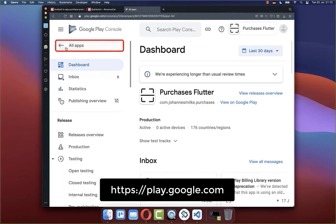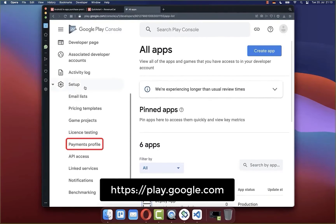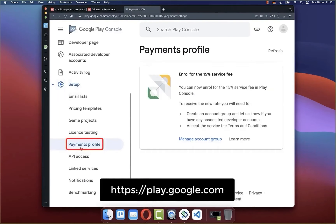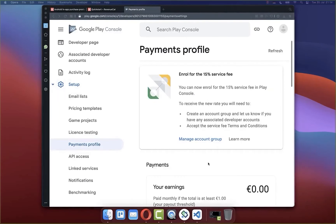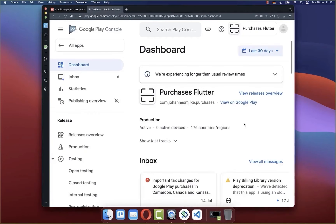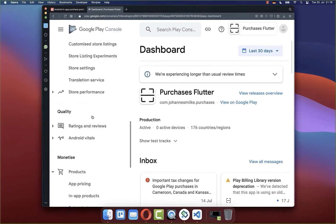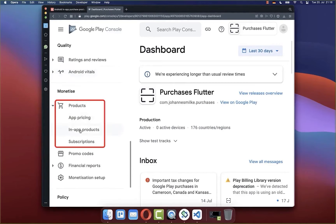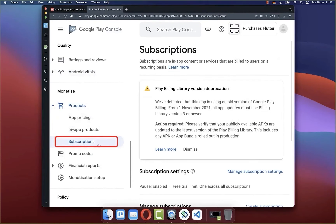Let's get started by going to the all apps section, then go to setup, payments profile, and click on create payments profile. Fill in all the information so that you can later receive the money from payments sold inside your Flutter app. After creating your payments profile, go back to your app's dashboard, scroll down to the product section, and you'll see in-app products and subscriptions. We want to configure subscriptions.